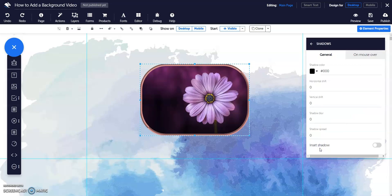Enter the Horizontal and Vertical Shift. This will make the shadow appear positioned around your element.